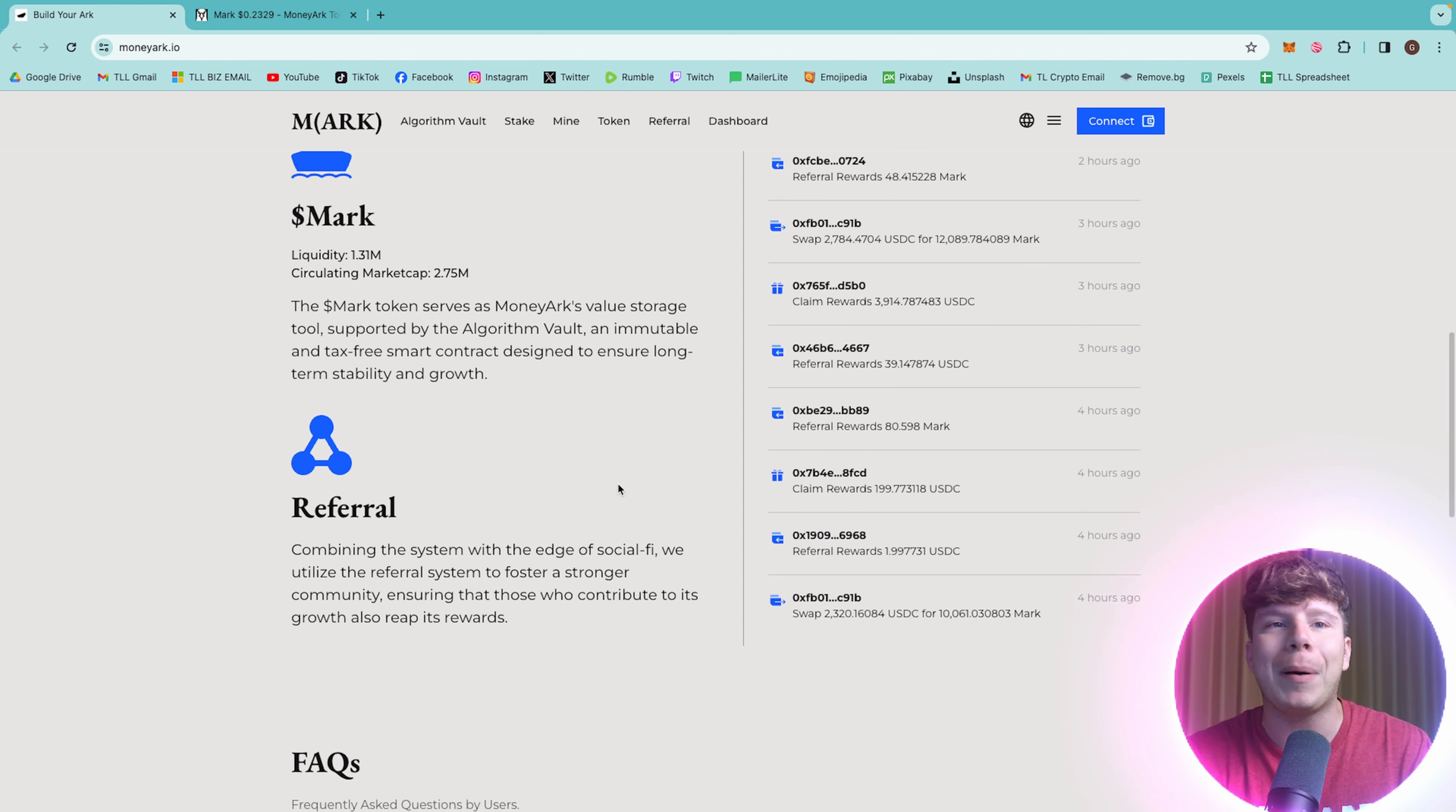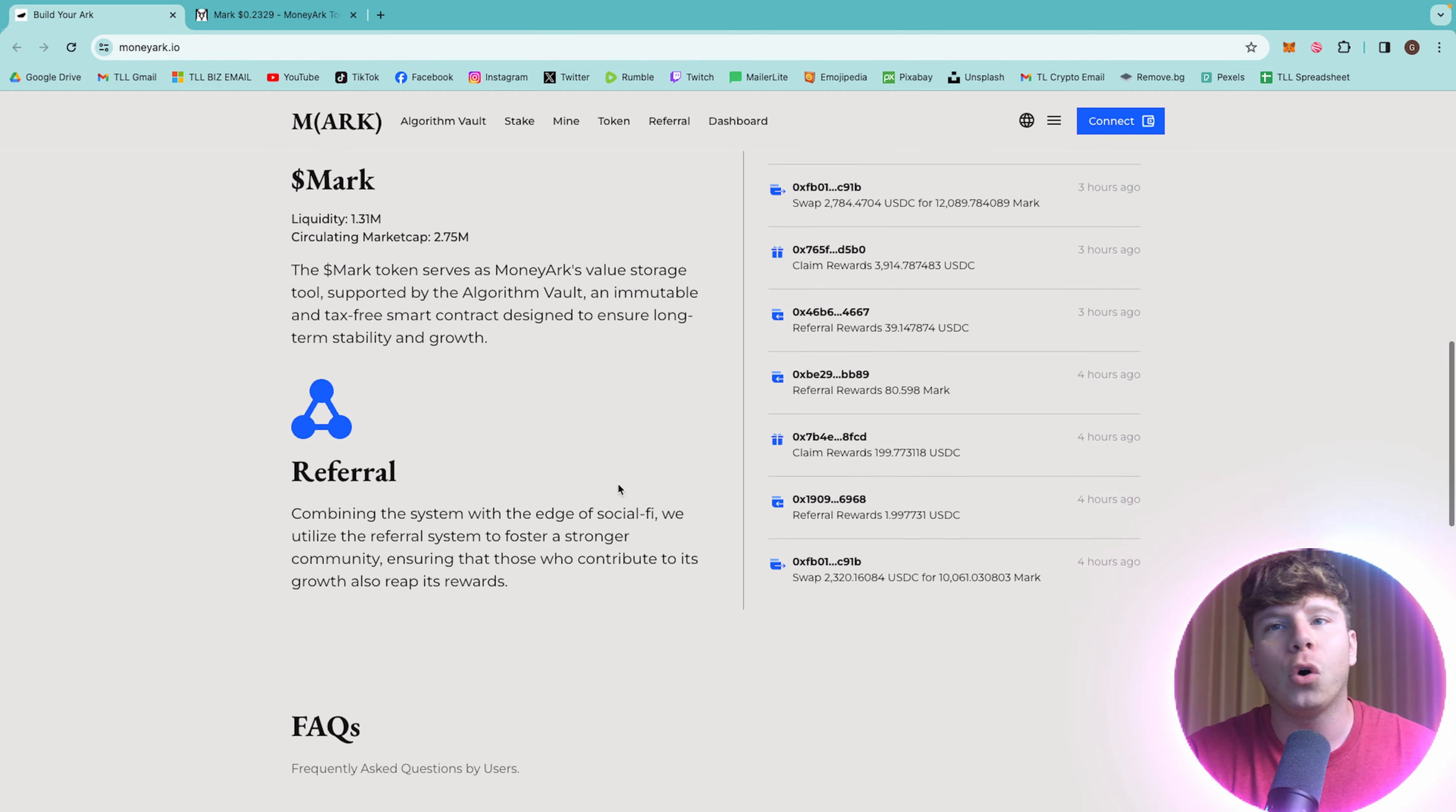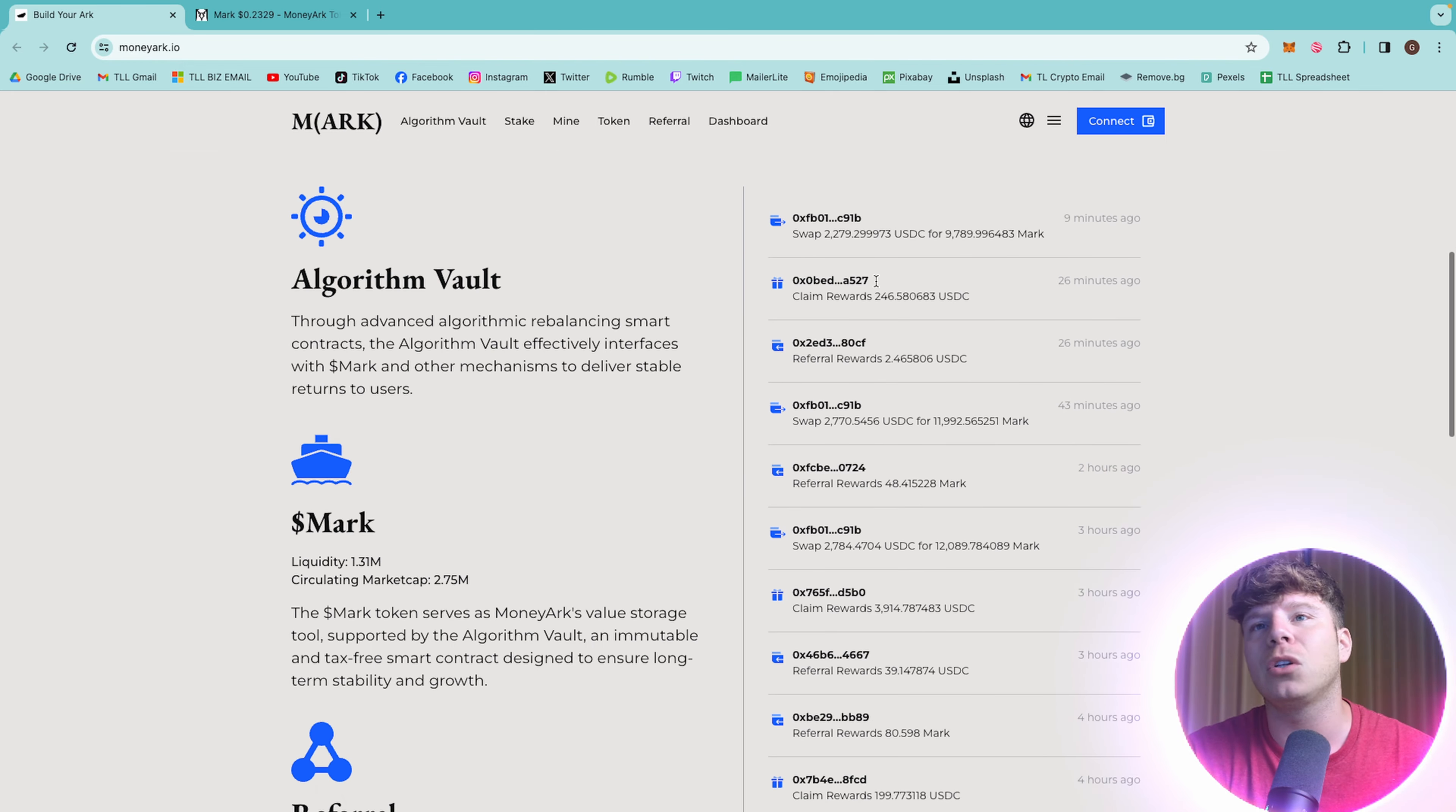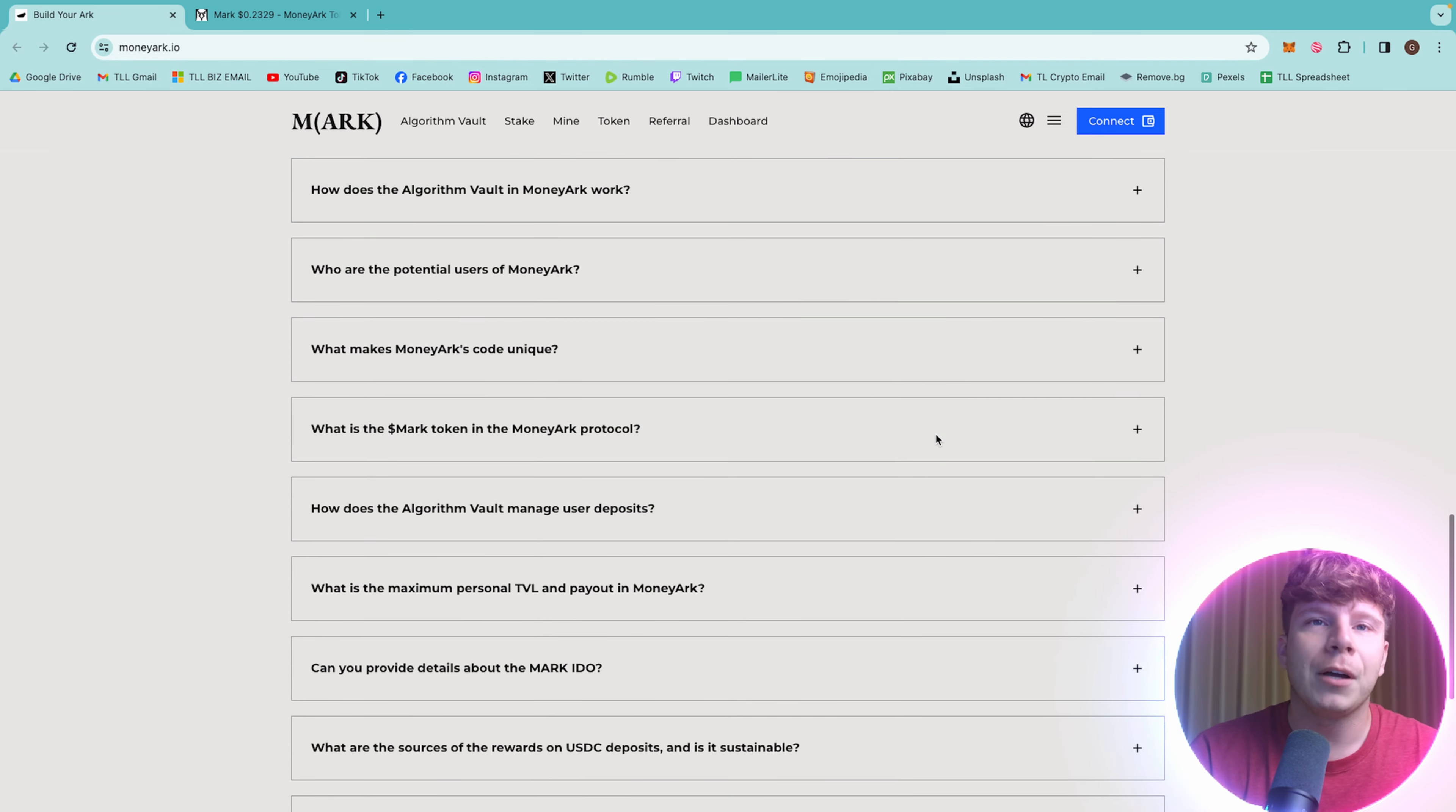You can also earn passive income here with the referral side. This referral system is to foster a strong community, ensuring that those who contribute to growth also reap its rewards. You can see here on the right-hand side, loads of the rewards that are already being paid out. Different swaps, different rewards, referrals, claim rewards. Very cool.